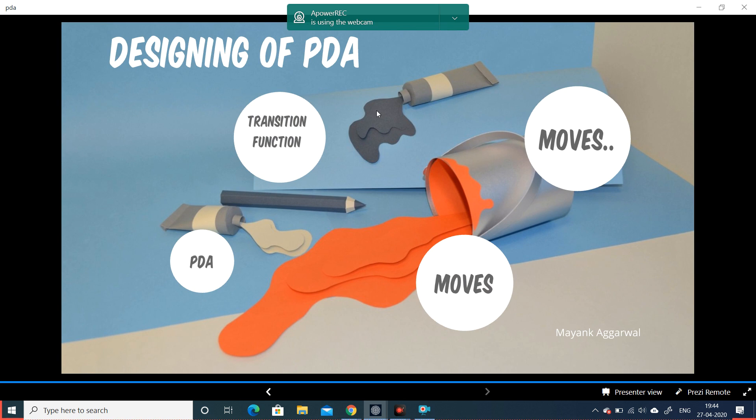This is one example of how we can design a pushdown automata. Prepare for your exams — solve as many problems as you can. I'll be sharing certain PDFs; go through those, and in case of any difficulty, contact me on WhatsApp. Thank you.